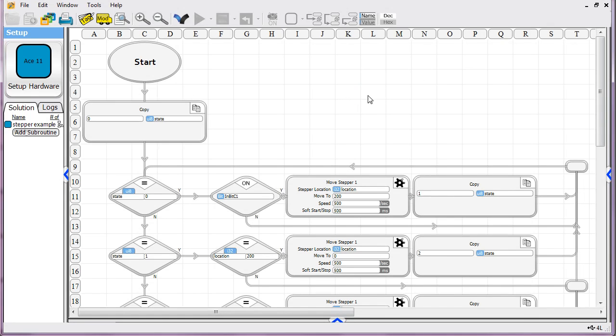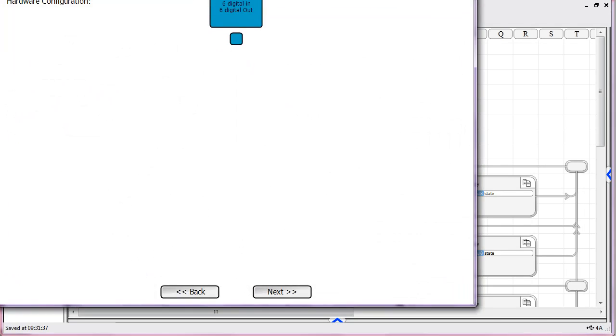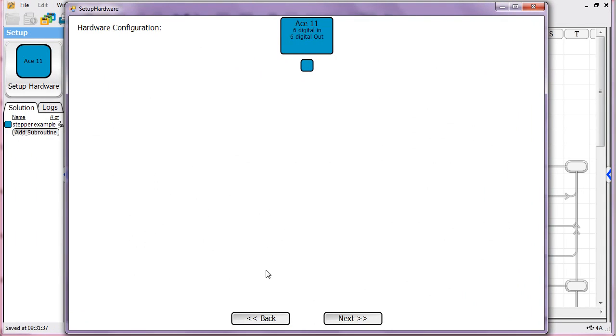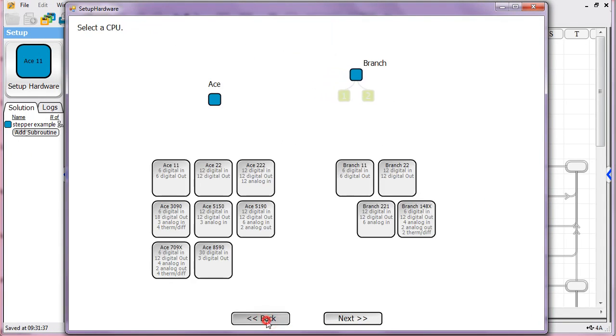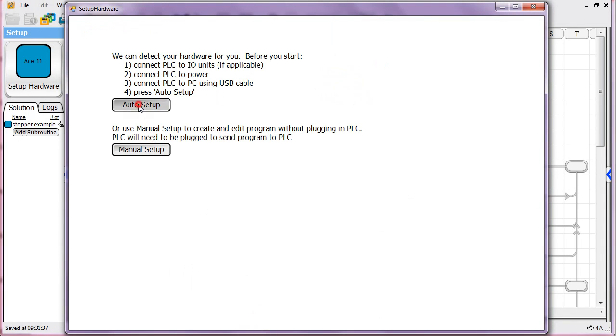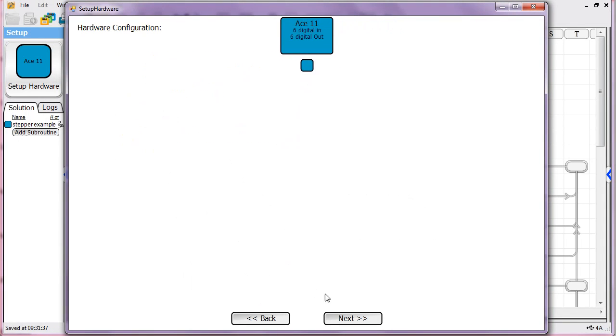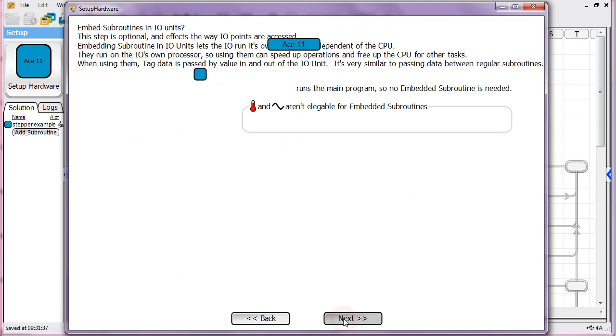I'm going to walk you through our stepper motor example. First thing you want to do is set up your hardware. In this case, I've already got it set up for an Ace 11.